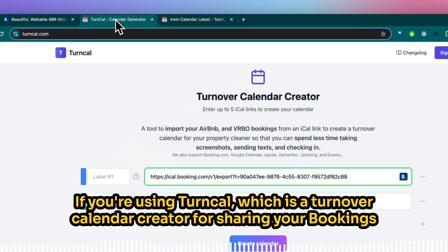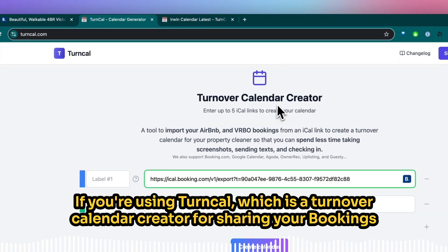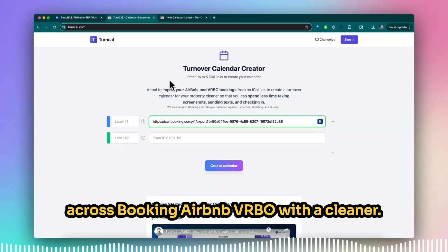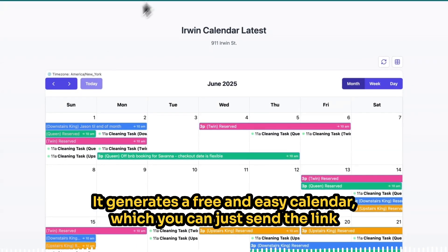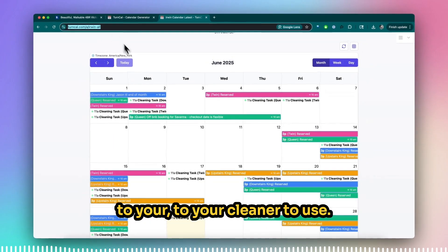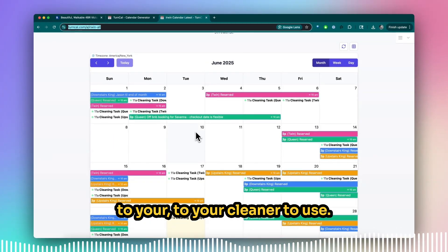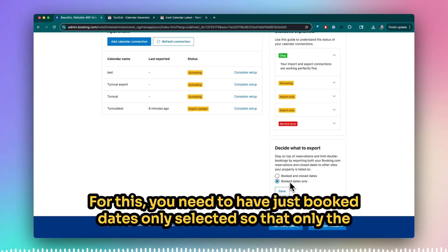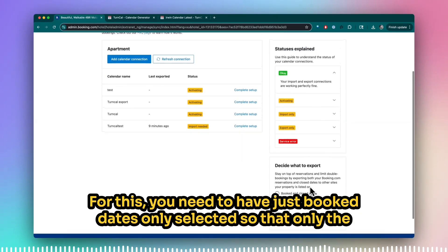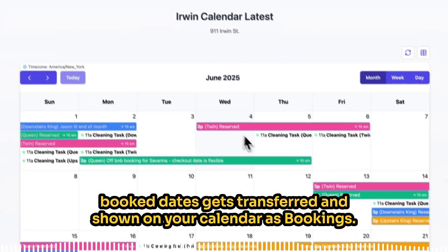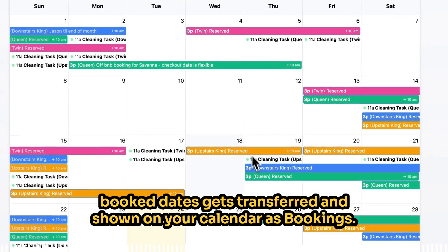If you're using Turncow, which is a turnover calendar creator for sharing your bookings across Booking.com, Airbnb, and VRBO with a cleaner, it generates a free and easy calendar which you can just send the link to your cleaner to use. For this, you need to have just booked dates only selected so that only the booked dates get transferred and shown on your calendar as bookings.